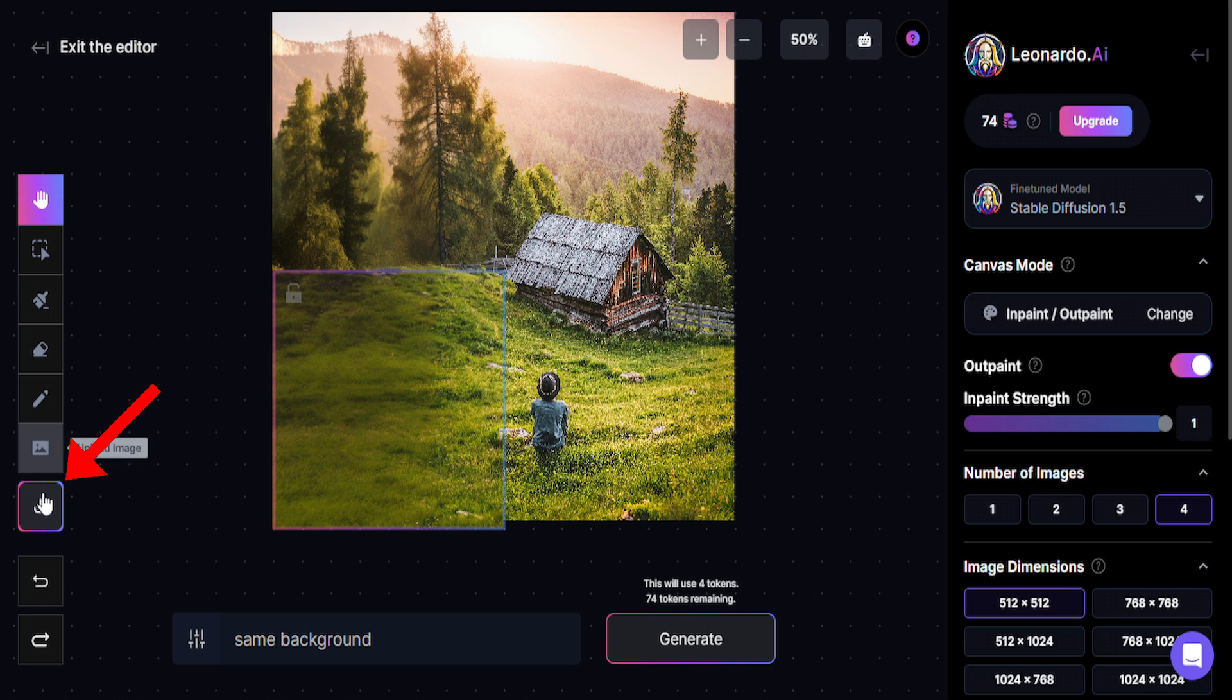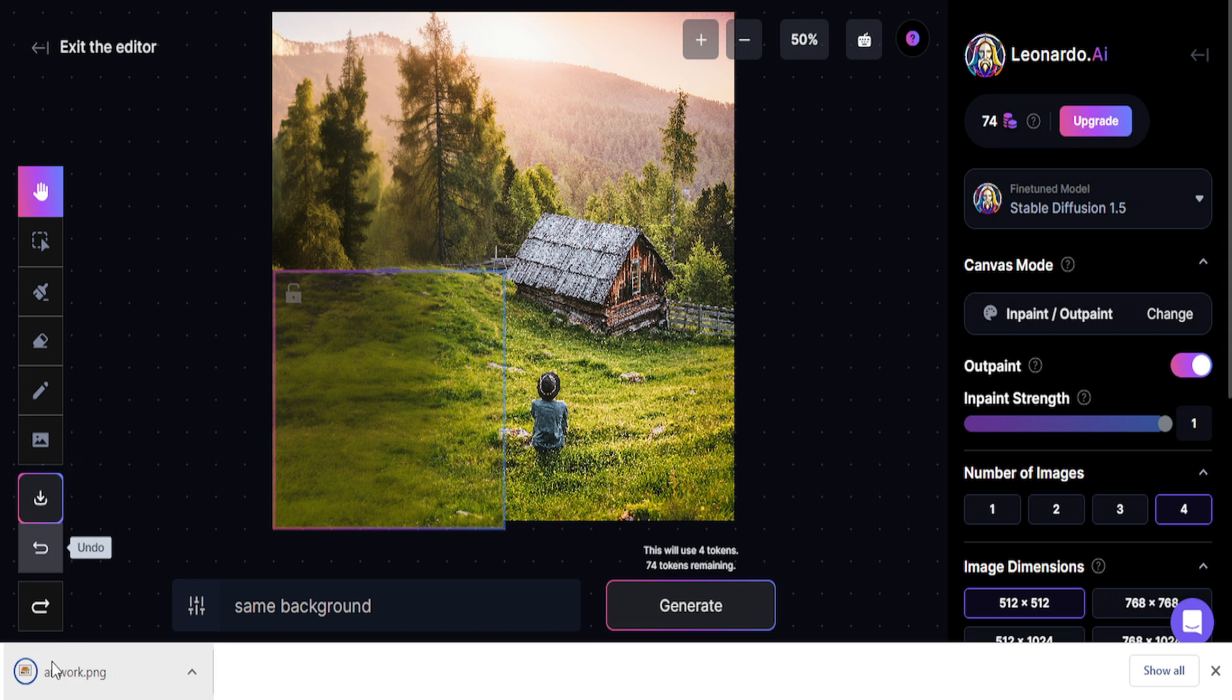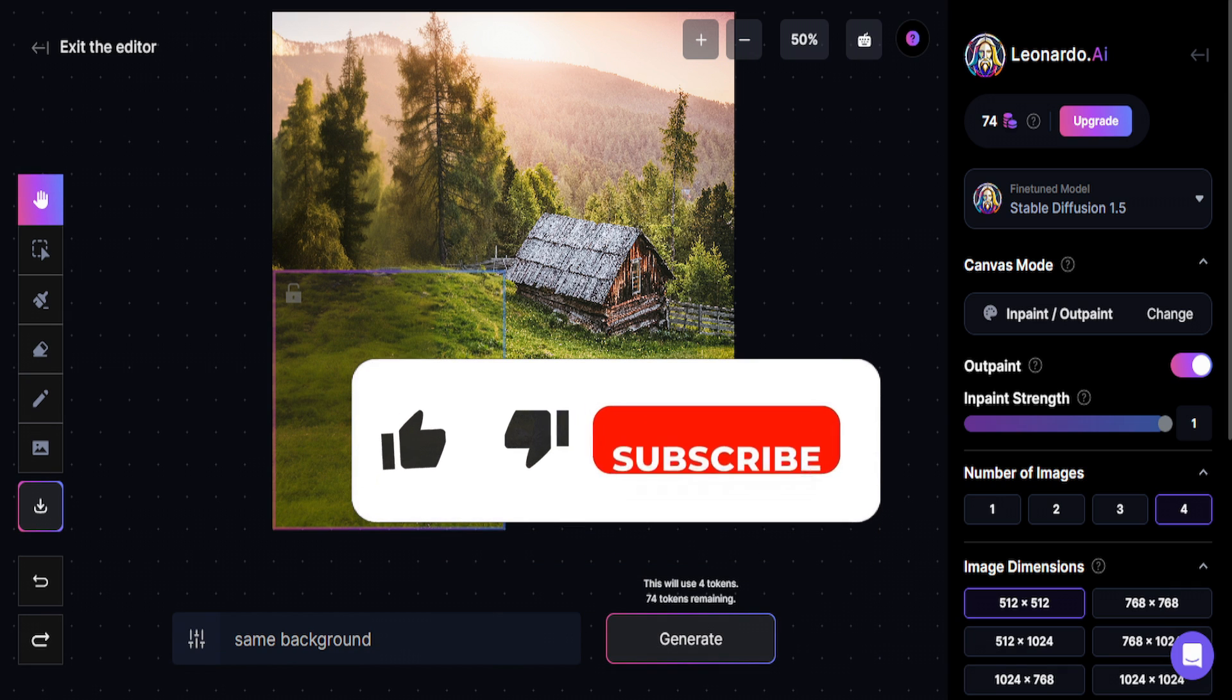So I can download it clicking here on Download Artwork. And now I have my artwork here on my PC.